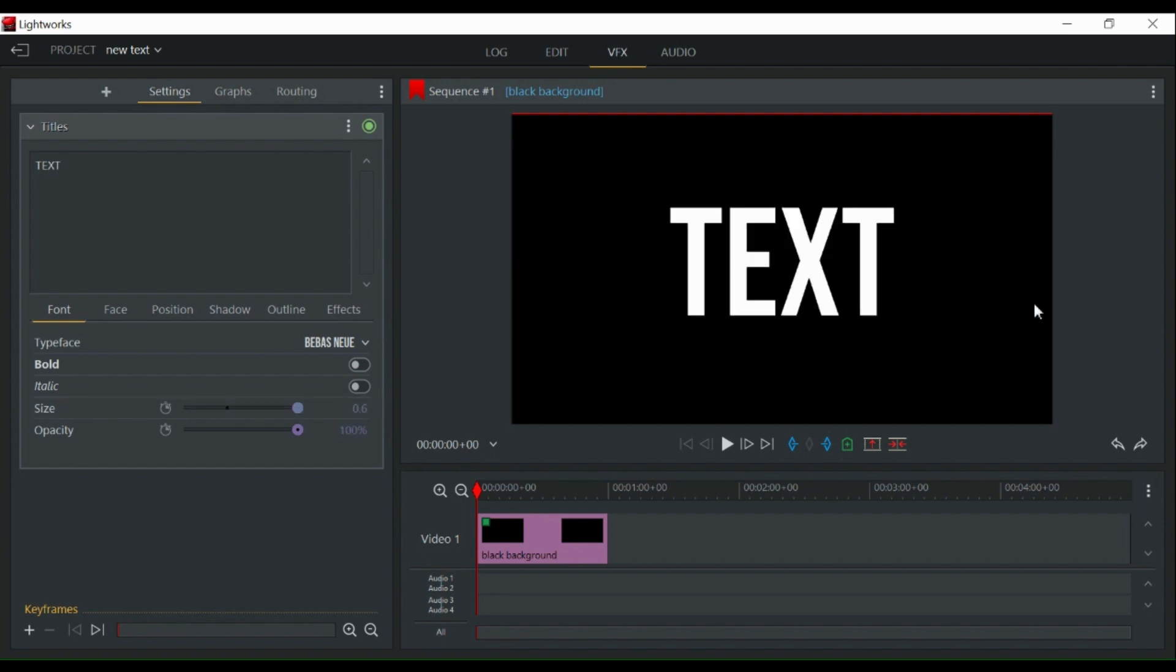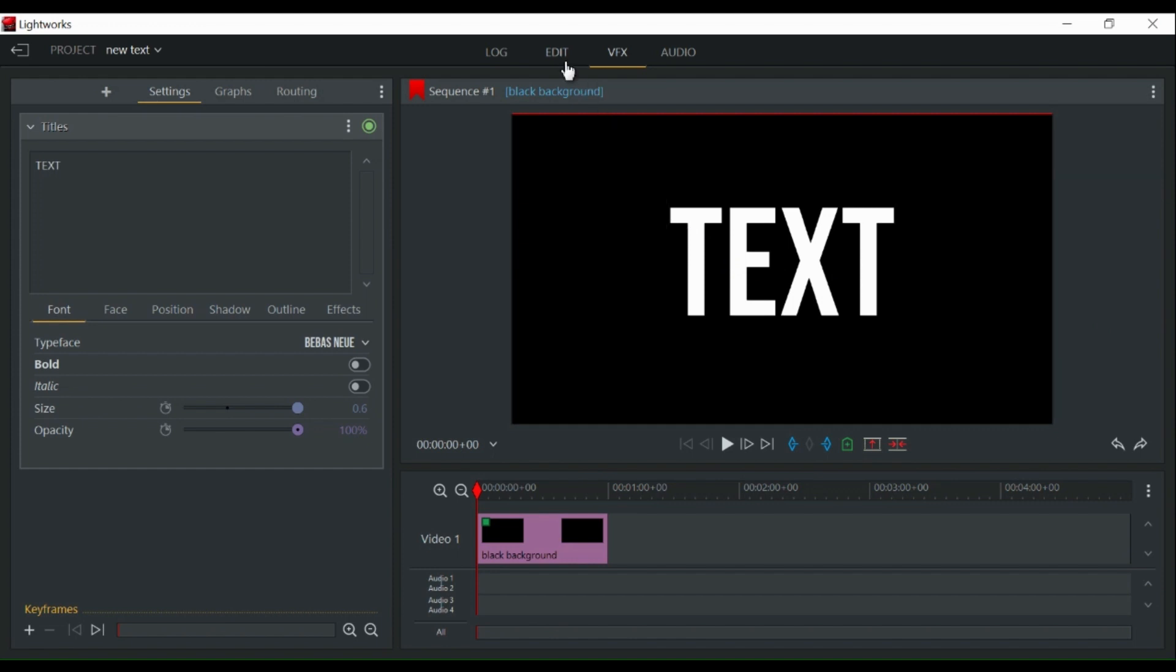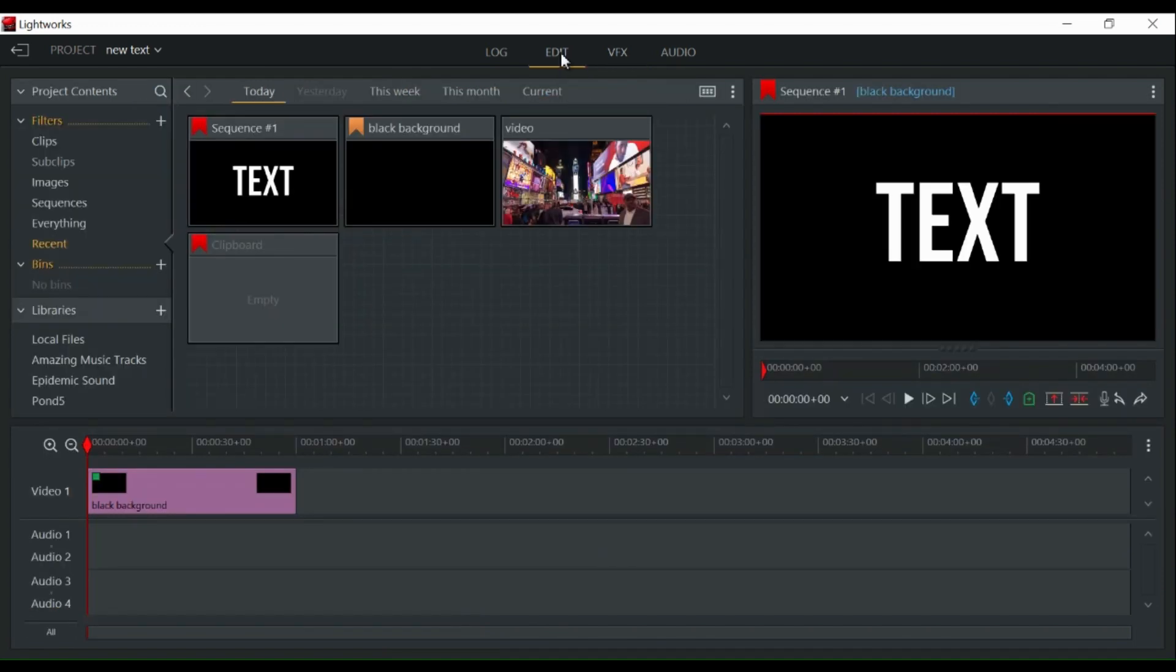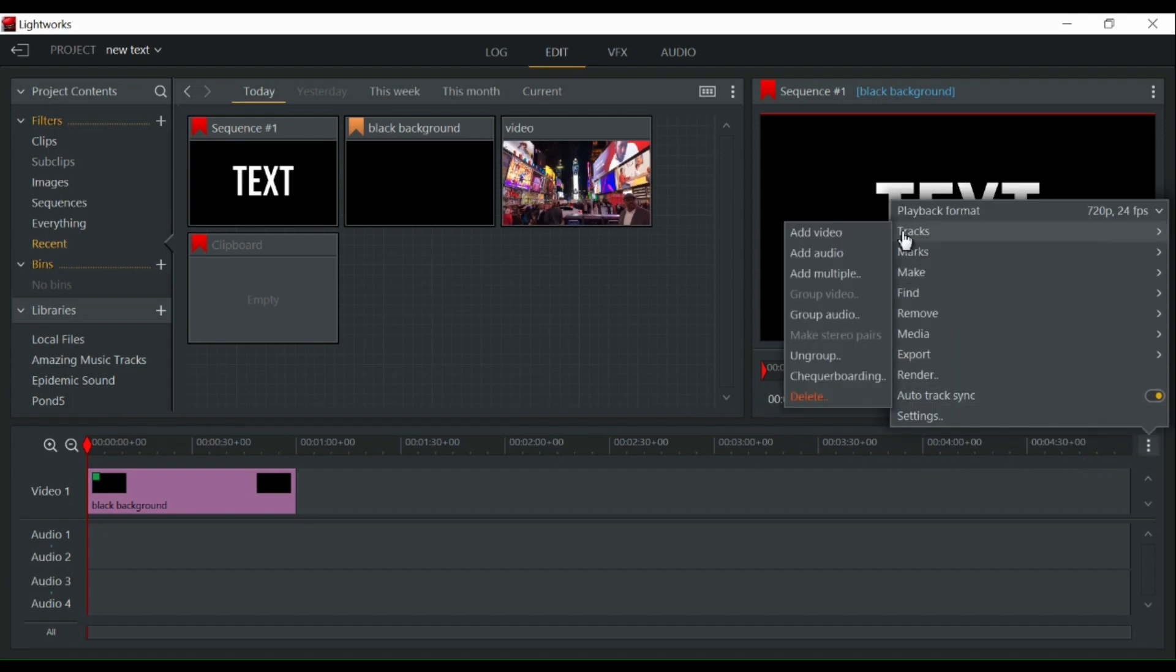Next, head back over to the edit tab and add a video track by clicking on the three dots on the right. Hover over the tracks option then select add video.